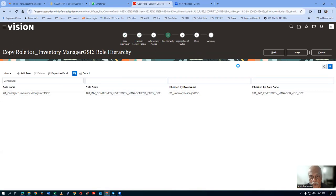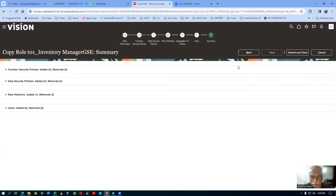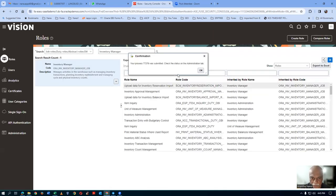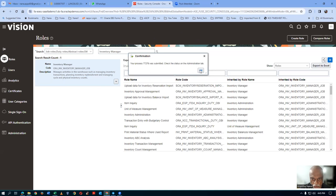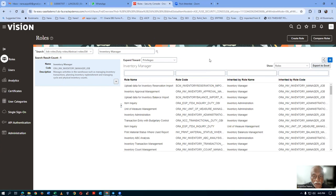Original consigned has been removed and ours has been added. Go to the summary, save and close. The process is now completed. Now we will query our T01 inventory manager role and look at the count — we are going to handle inventory count approval next.